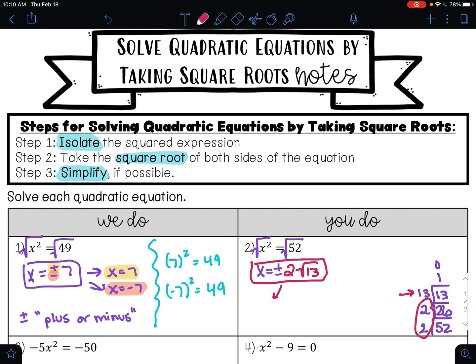Again, here I have two answers: positive 2 square roots of 13, and negative 2 square roots of 13.